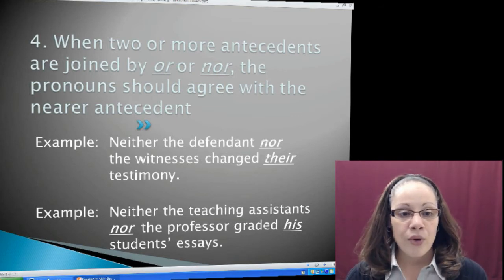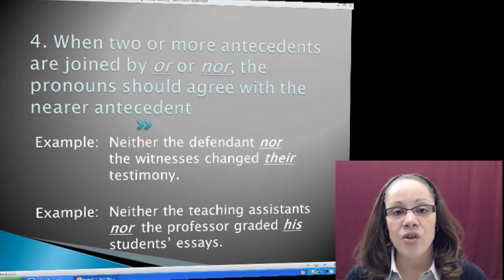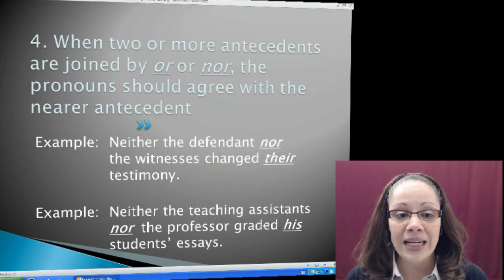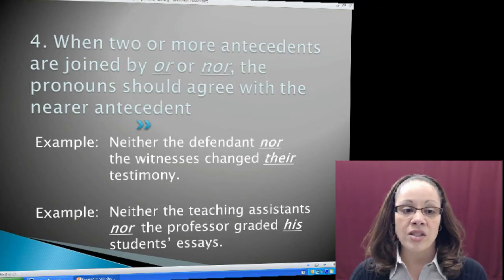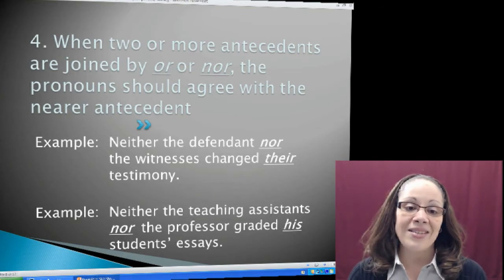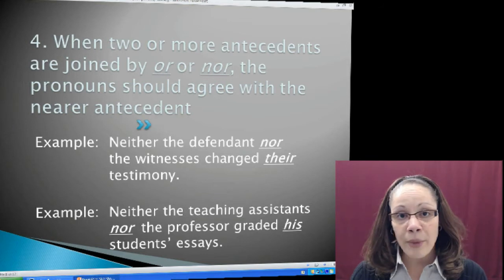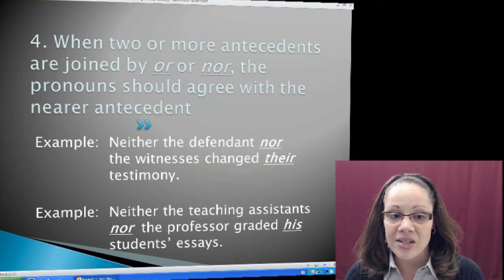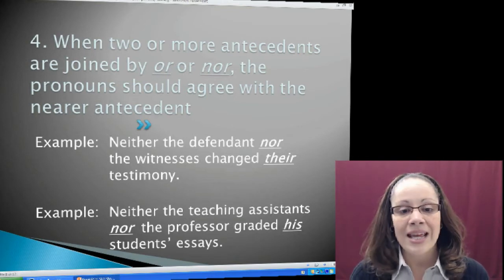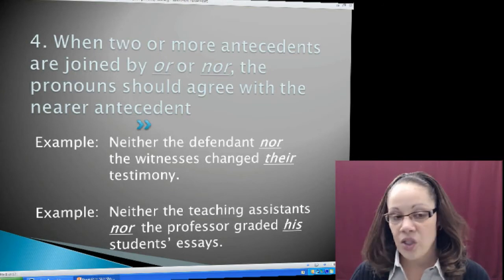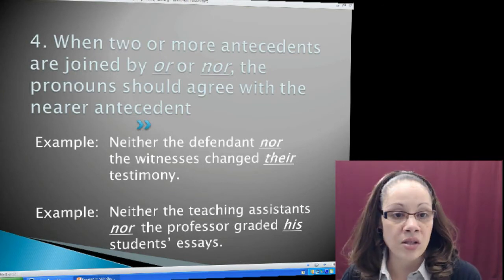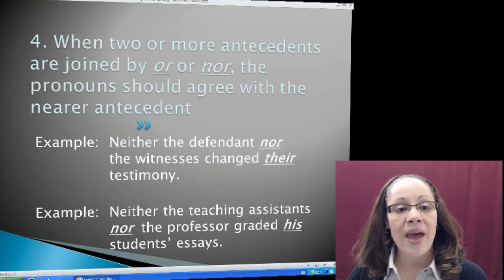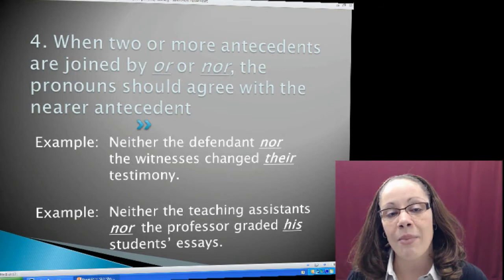Next example: Neither the teaching assistants nor the professor graded his students' essays. To figure out which pronoun I need, I look at the subject closest to my pronoun. In this case it's professor — one person, so it's singular. I use the singular third person pronoun his to make reference to professor, not assistants, which is more than one. So you go with the one closest to the antecedent when you have words joined by OR or NOR.